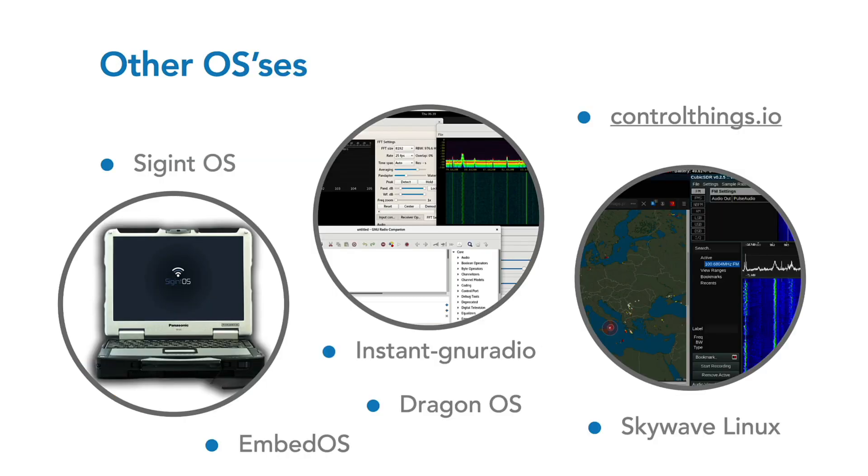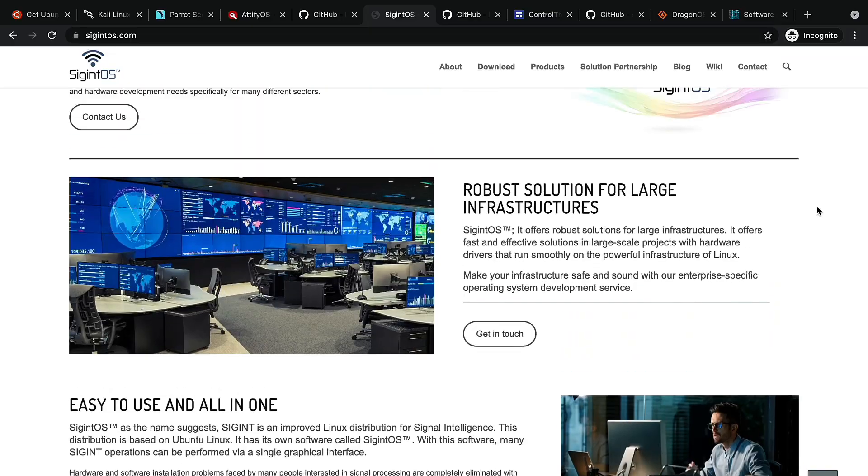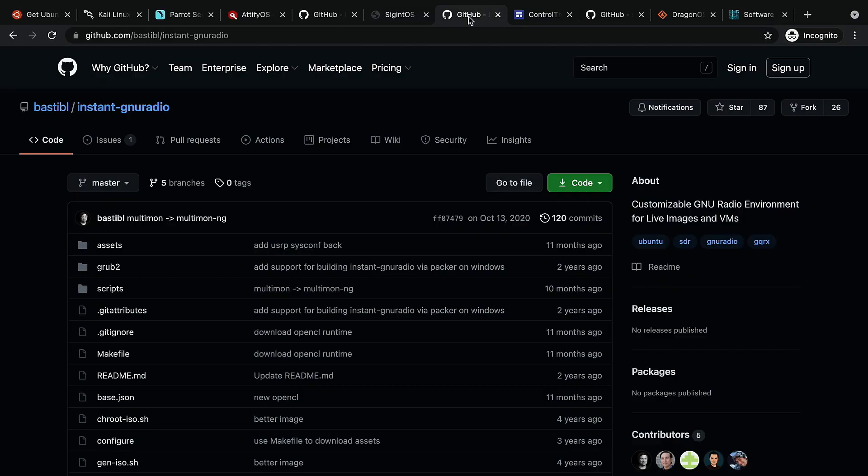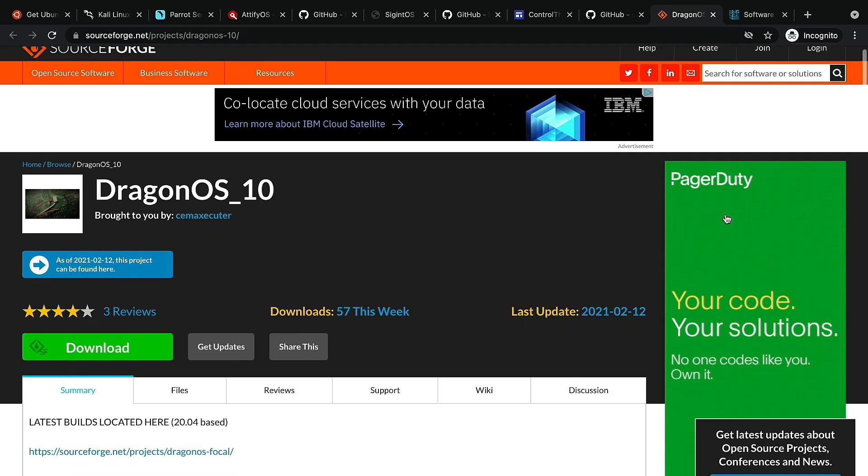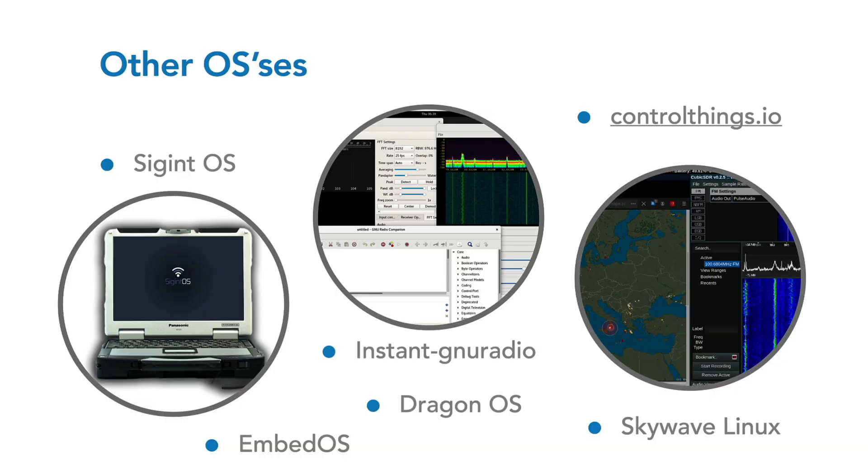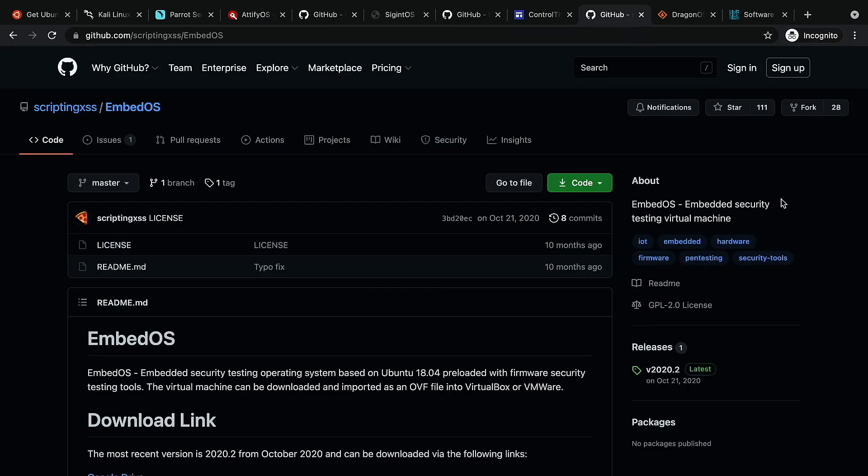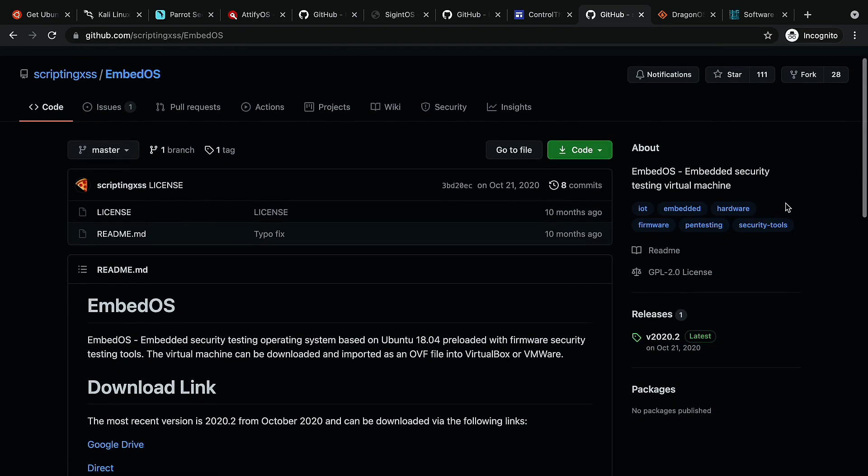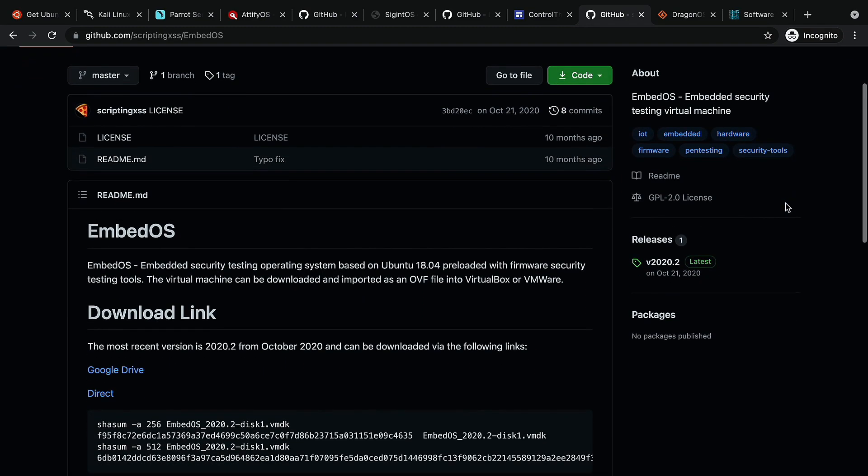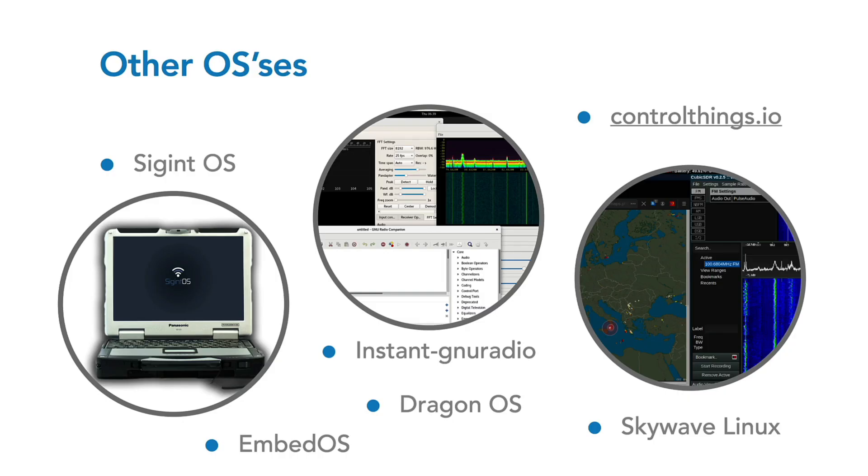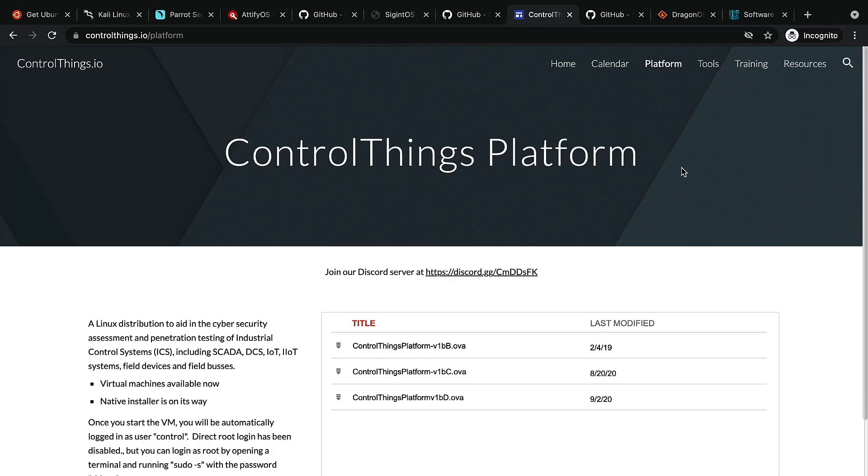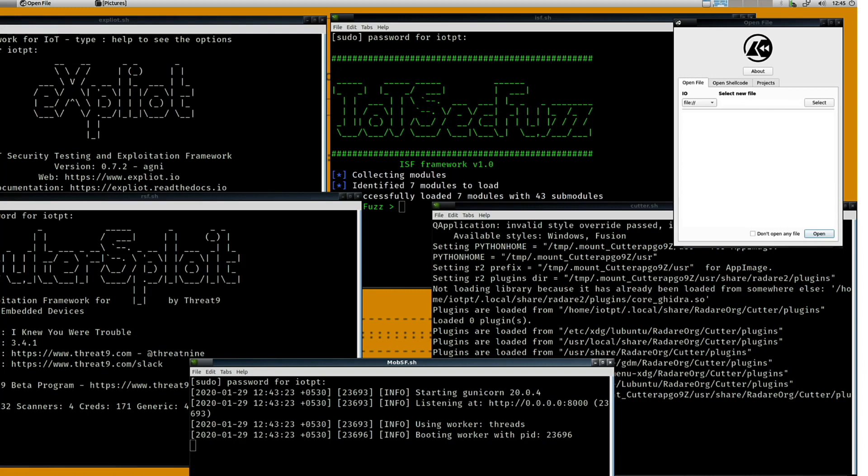You may also want to take a look at other tools such as SIGint OS, GNU Radio OS for radio signals, DragonOS, Debian Linux with pre-installed open source SDR tools, EmbeddedOS, Embedded Security Testing Virtual Machines, SkyWave Linux for Software Defined Radio and global online listening, and controlthings.io. The best one is the one you feel most comfortable with.